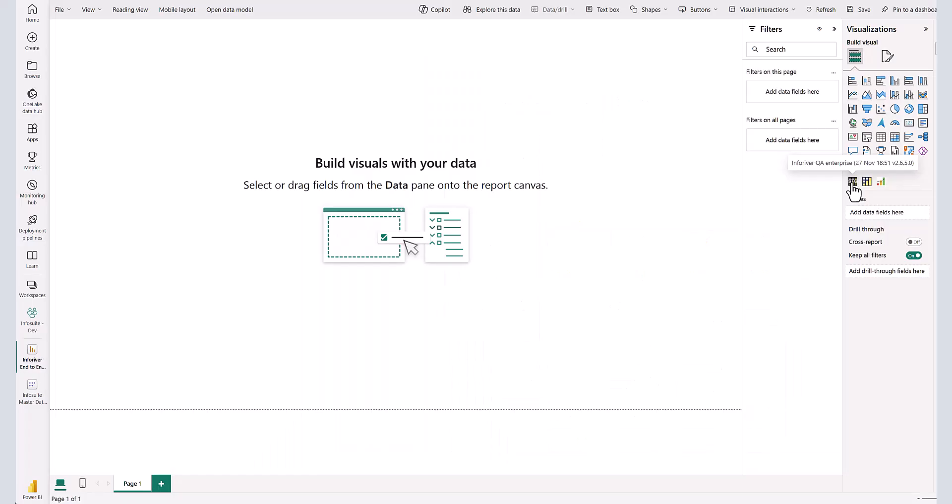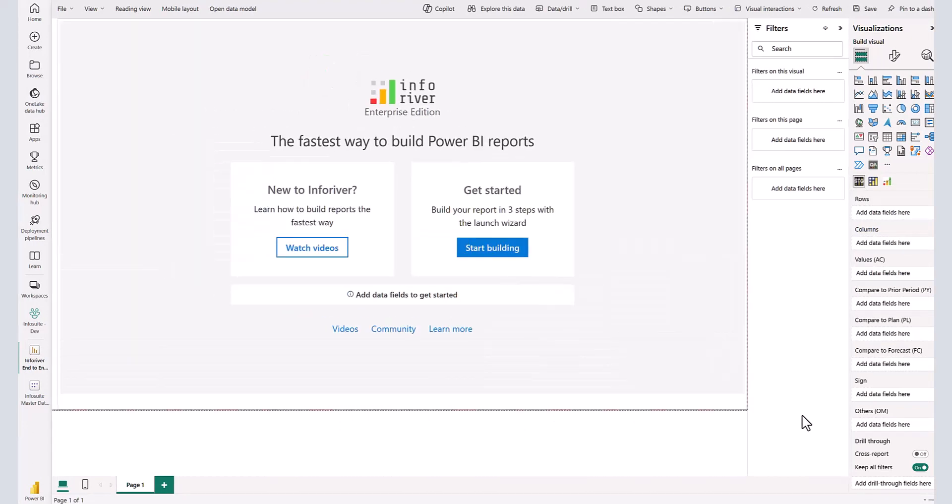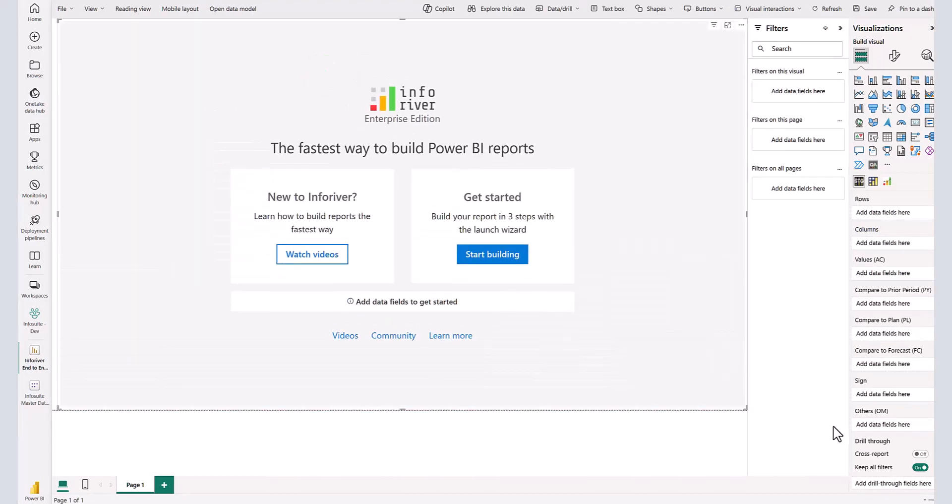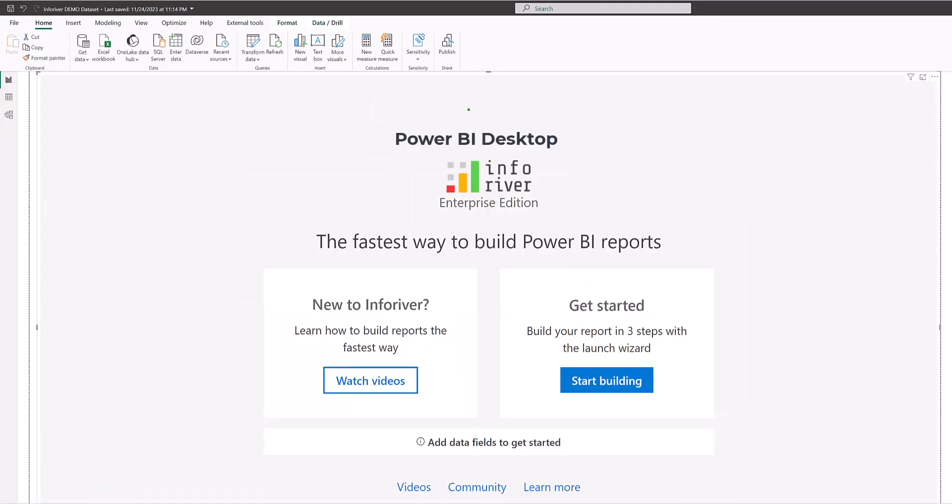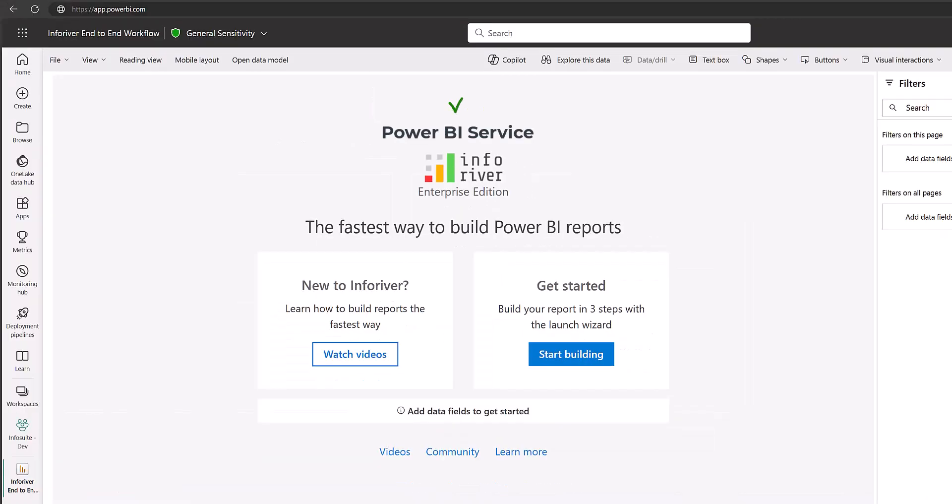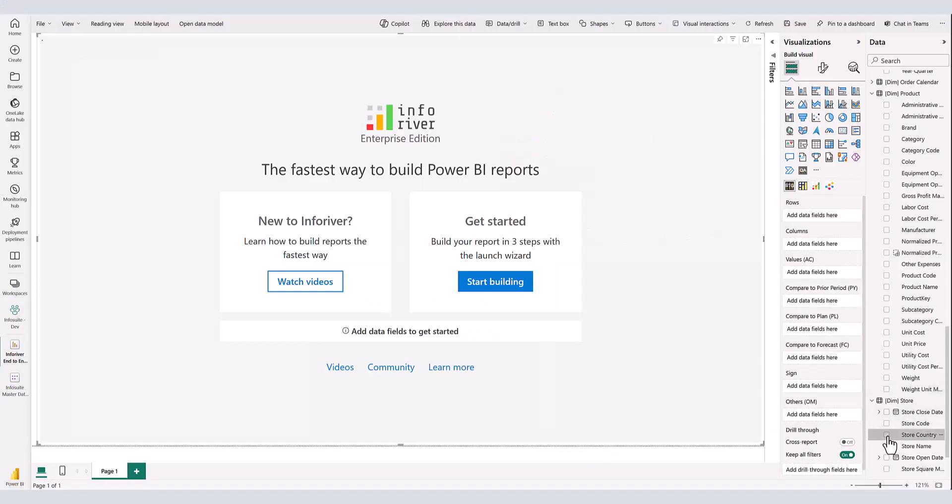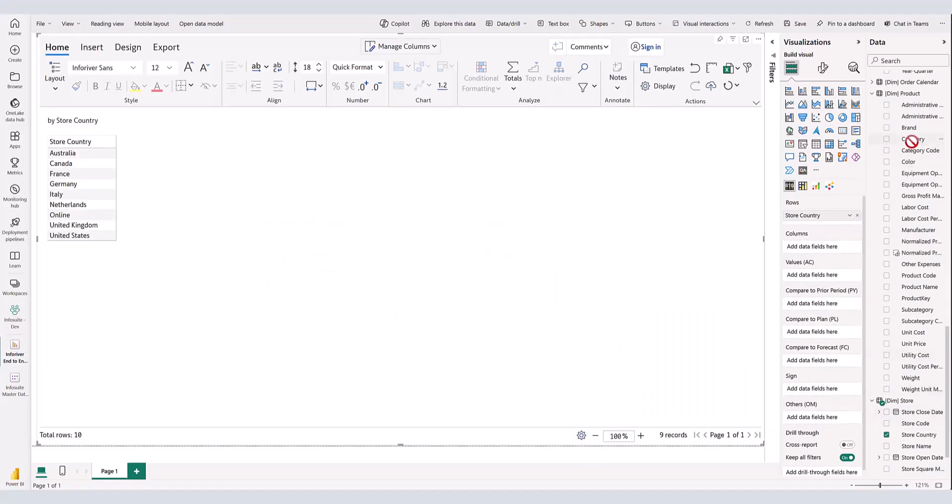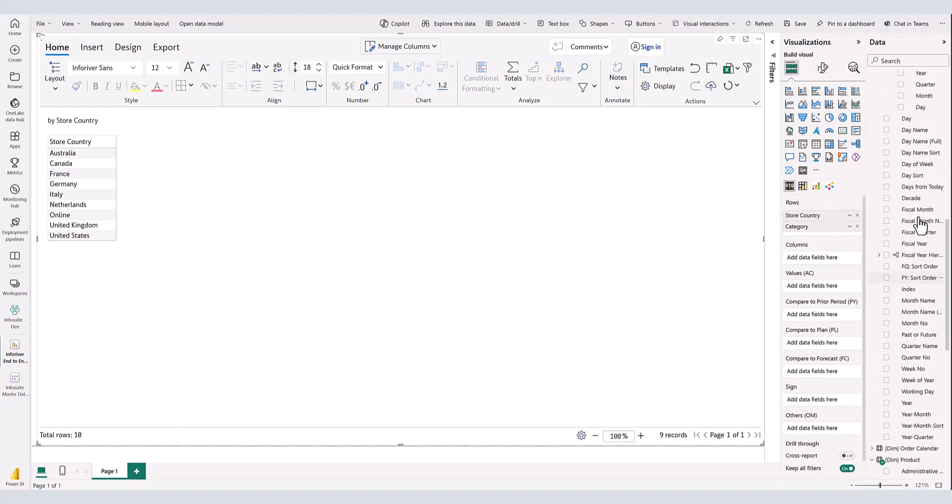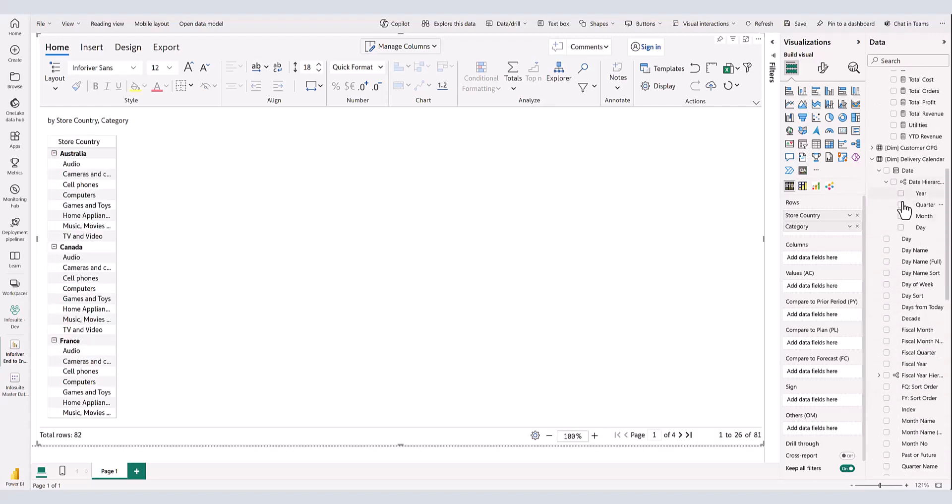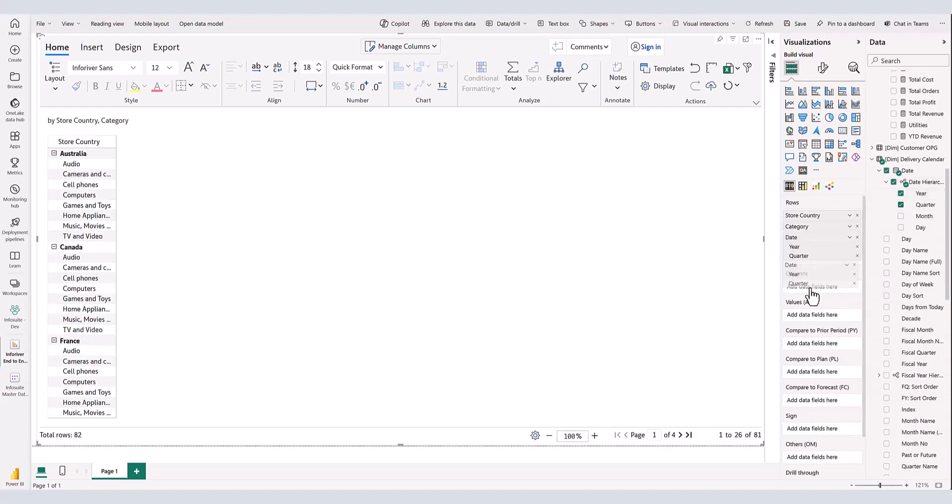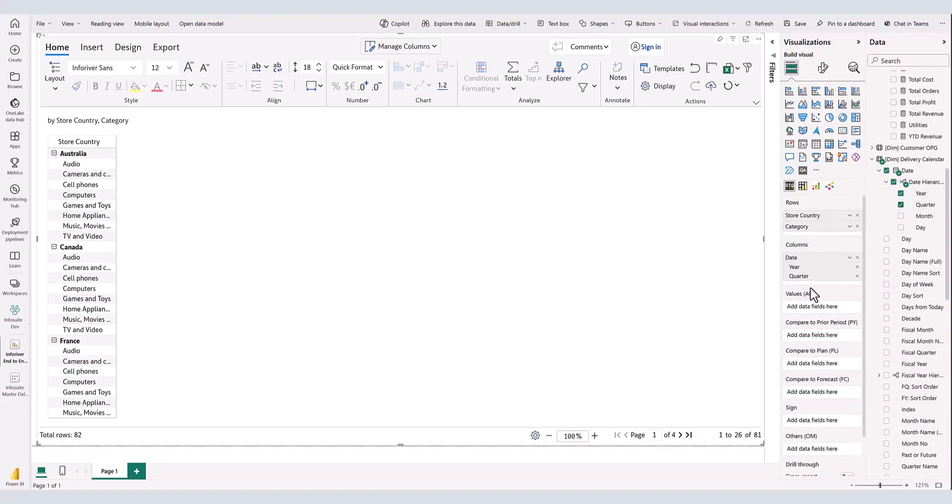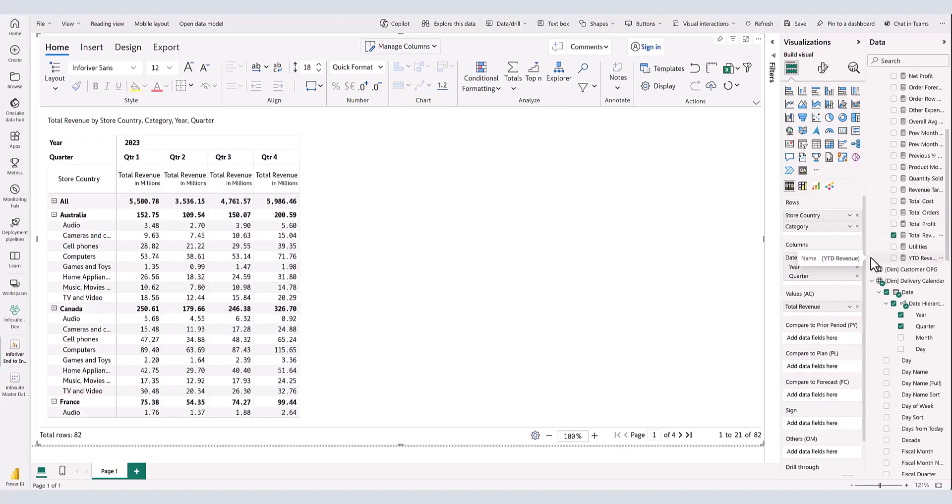First, let's load the Inforiver visual onto a blank Power BI report canvas. It's important to note that Inforiver seamlessly operates across Power BI Desktop, Power BI Service, and Power BI Report Server. Let us now add our dimensions and measures. We are assigning store country and product category in the rows, and a time dimension featuring year and quarter in the columns, and revenue as the measure.